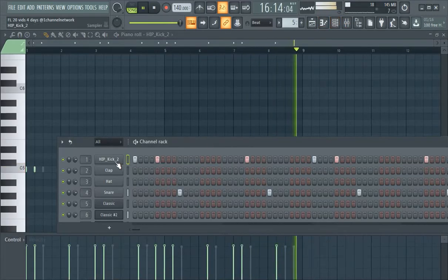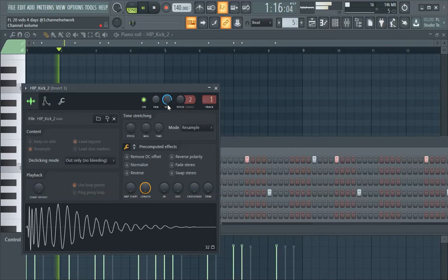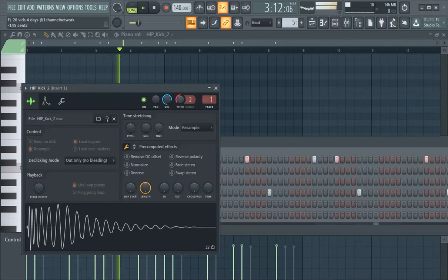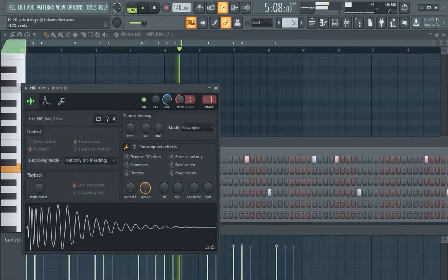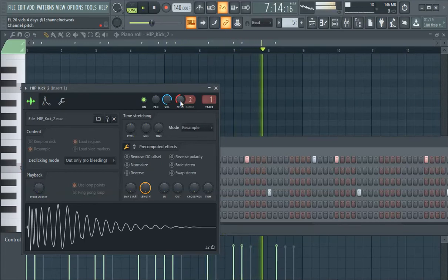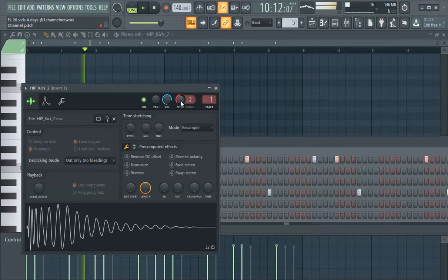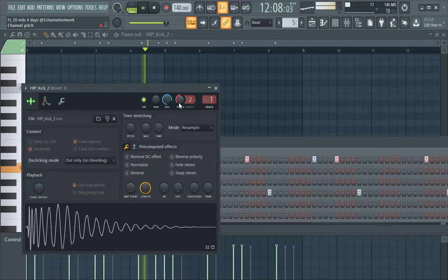You can also pitch your kicks. Like if you have a real dark sounding beat, you might want to pitch it, just tweak it a little bit. It kind of does sound like an angry kick now.